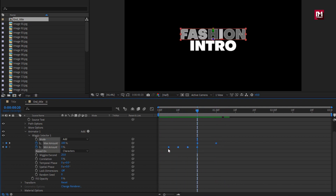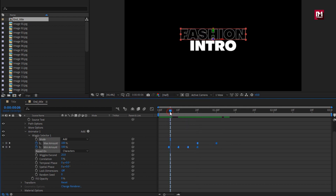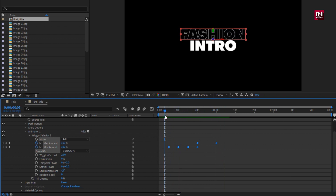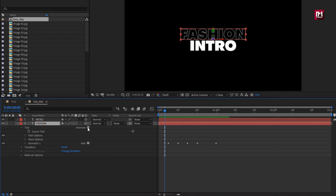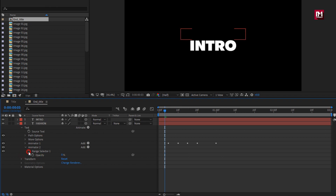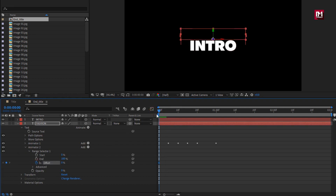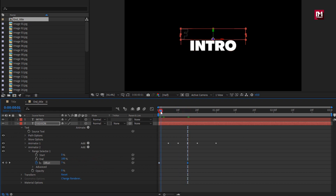At 20 frames, create a keyframe for Max Amount. At 1 second, change Max Amount to 0%. You can see the preview. Select all keyframes and change keyframe type to Toggle Hold Keyframe. You can see the preview. For the text layer, from Animate select Opacity and set opacity to 0%. In Range Selector at the start of the timeline, create a keyframe for Offset. Go to about 15 frames and change Offset to 100%. You can see the preview.